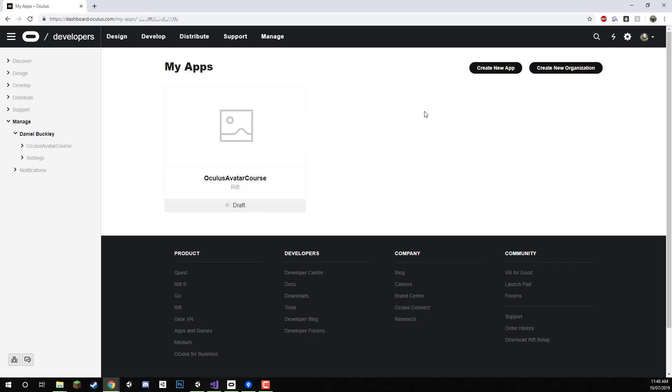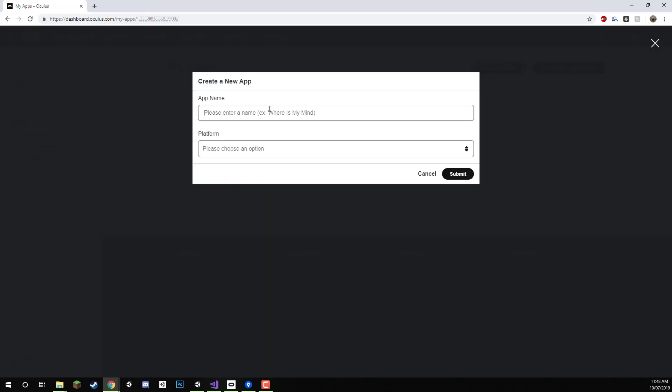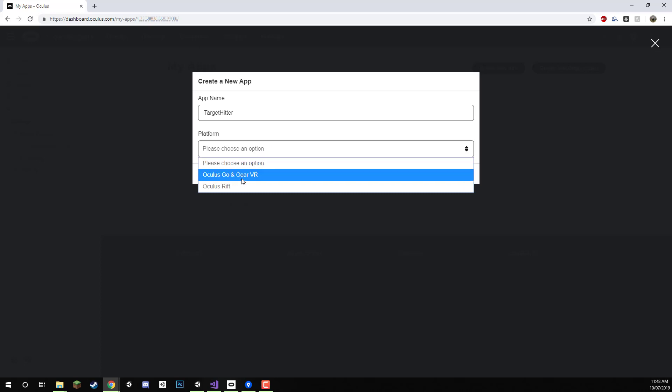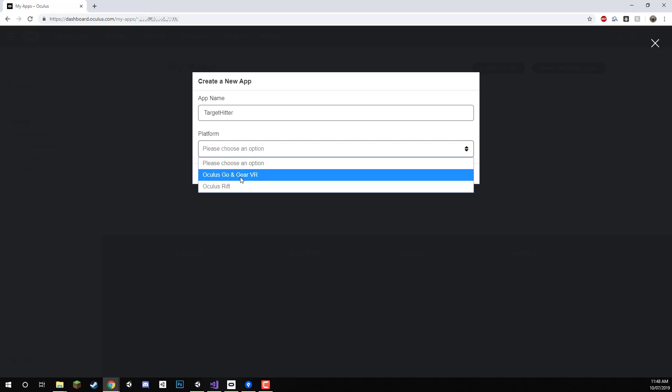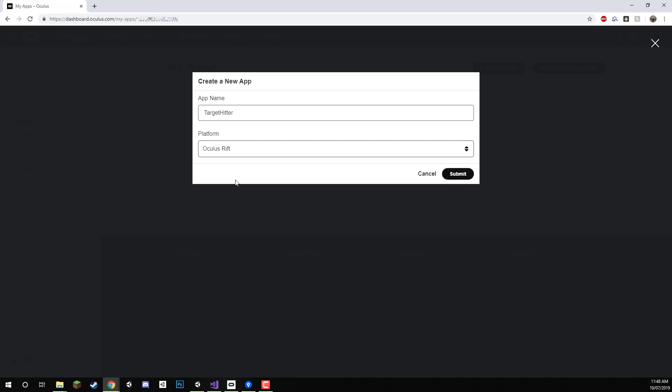Here I'm going to select create new app. I've already got one right here but we're going to create a brand new one. I'm going to click create new app. I'm just going to call it target hitter. And for the platform I'm going to change this to Oculus Rift since I am developing it for the Rift. If you are choosing to go for the go or gear, you can select that one but we're going to go for Rift for now.